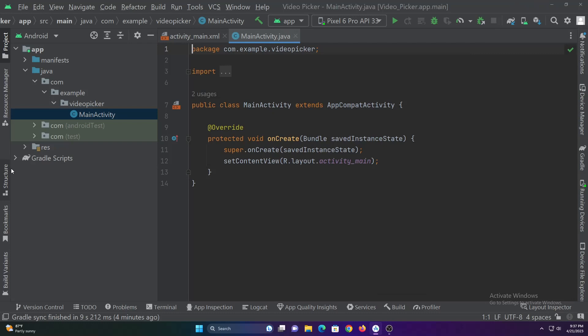Now let's declare the material button which we will be using to launch the video picker, and assign the video view in the XML to the video view variable.